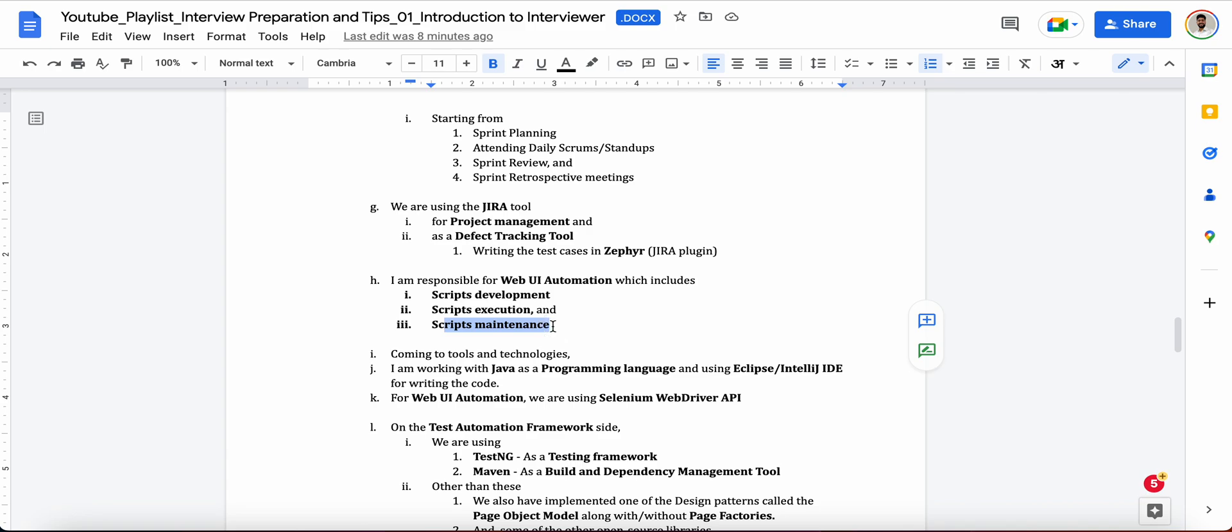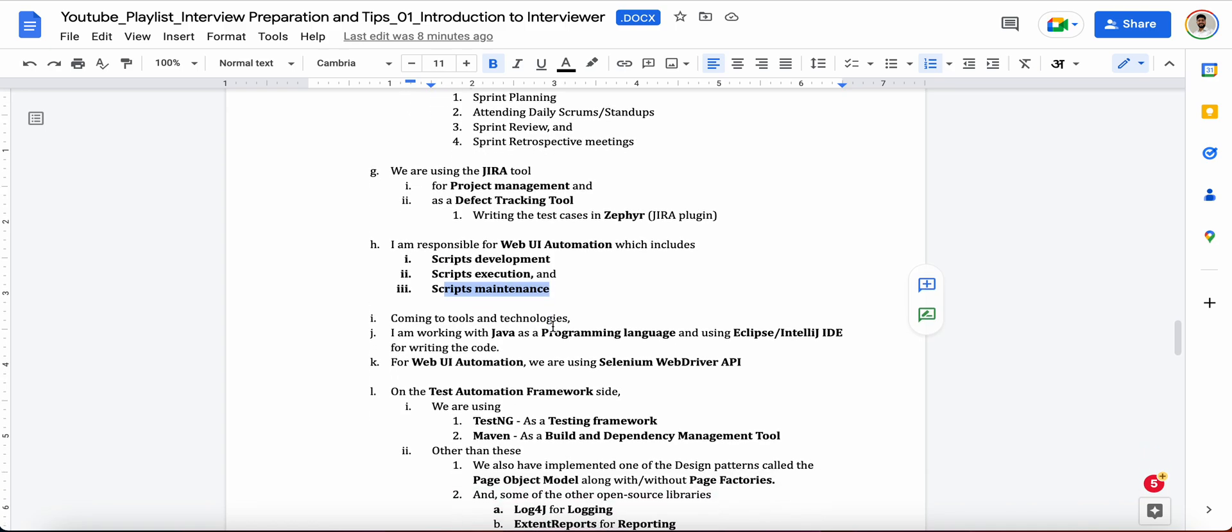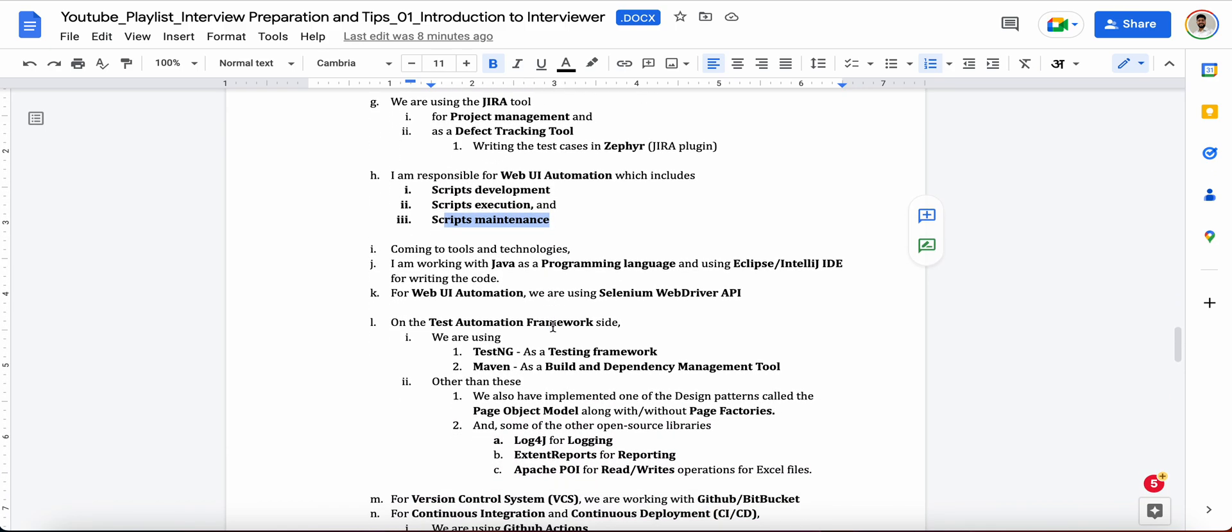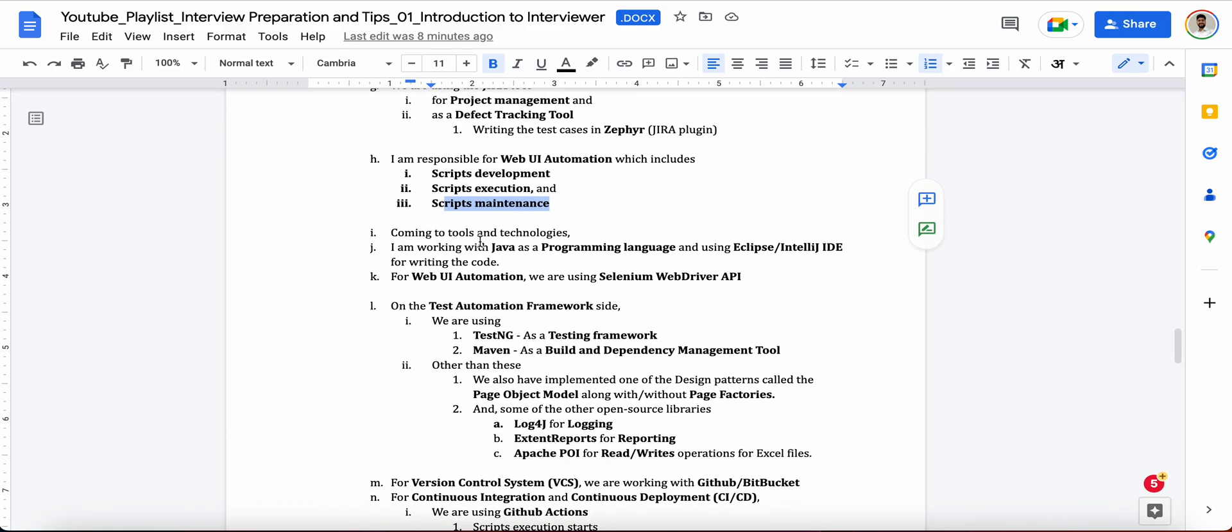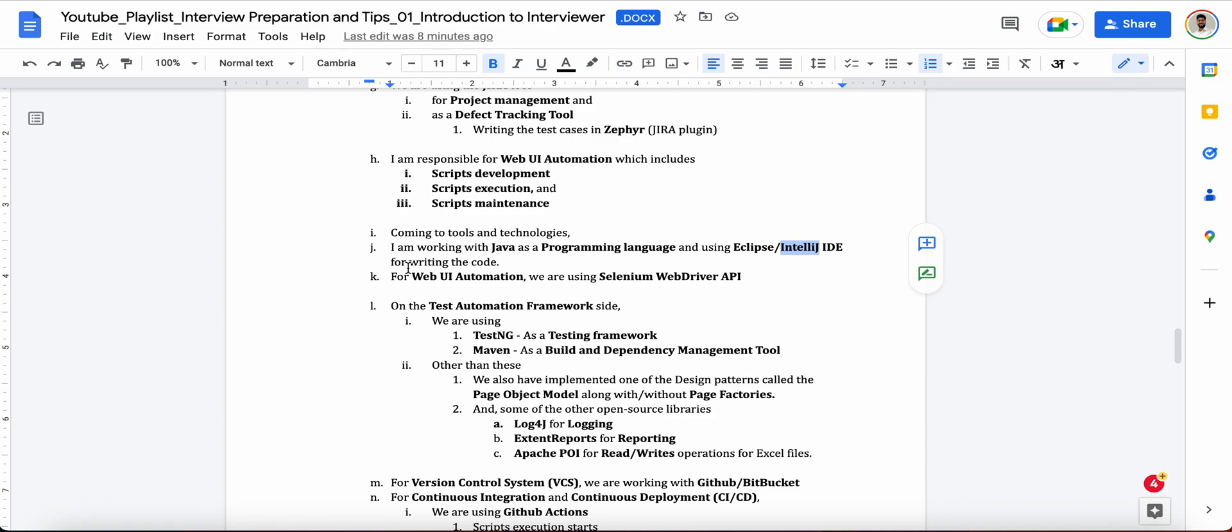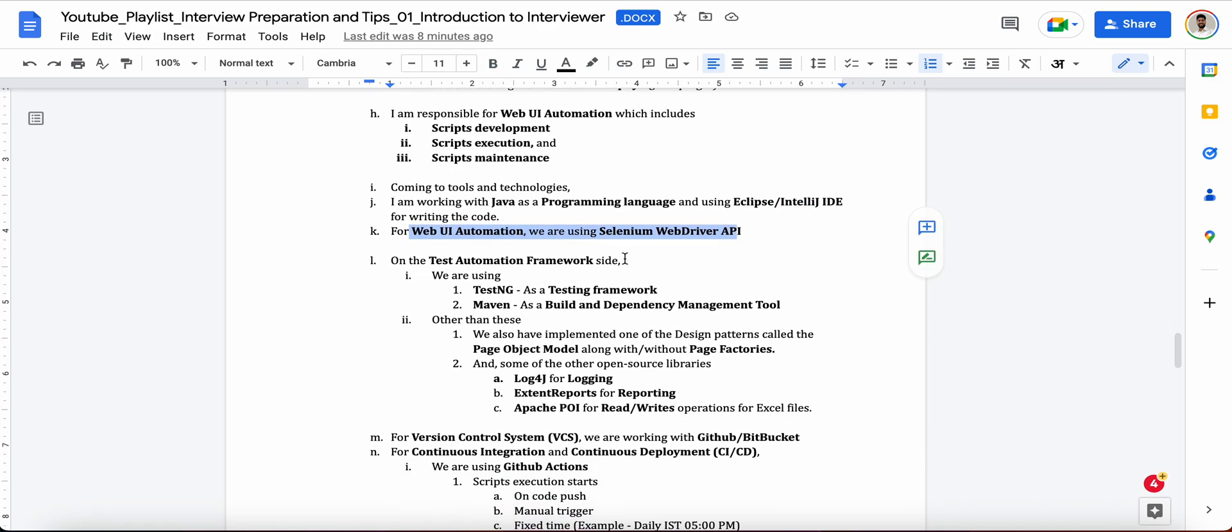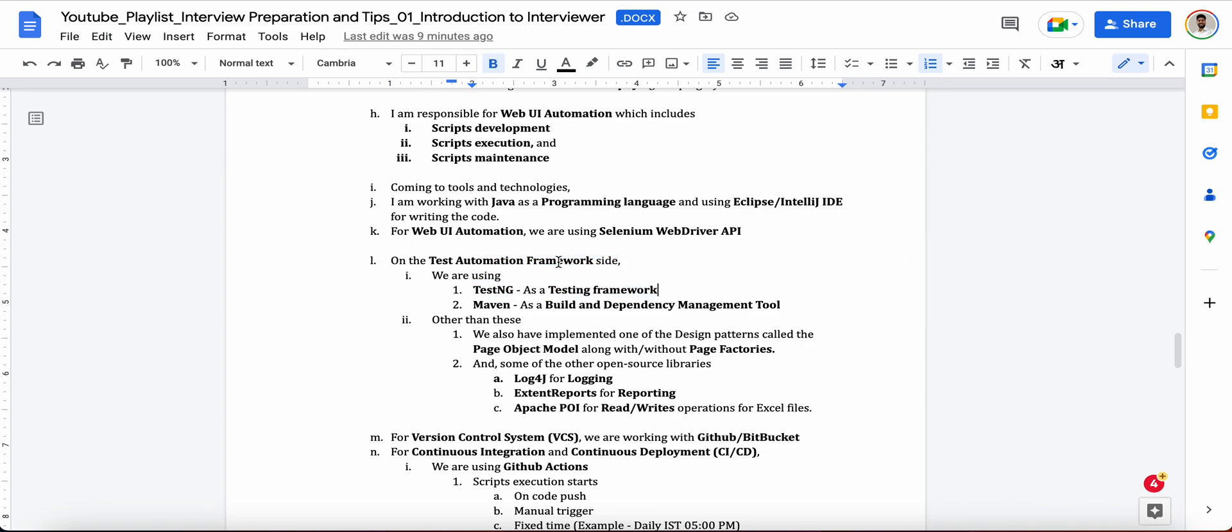Now coming to the other tools and technologies. So you can say like, I'm working with Java as a programming language and using Eclipse or maybe IntelliJ IDE for writing the code. For web UI automation, we are using Selenium WebDriver API. On the test automation framework side, we are using TestNG as a testing framework. Now you see in these three lines basically you have clearly explained that yes, you're working with Selenium WebDriver API. It's an API, it's not a tool.